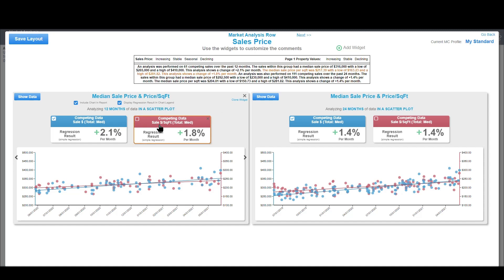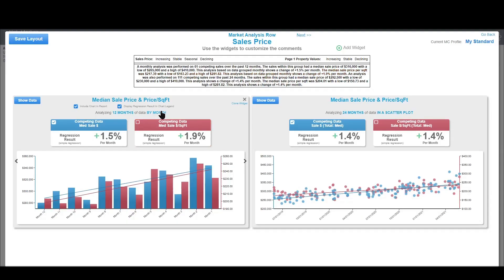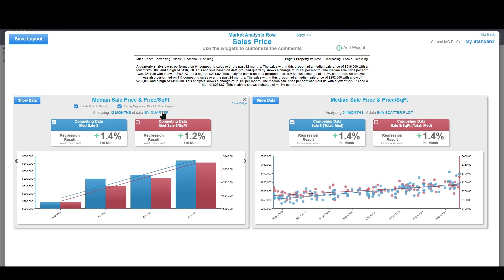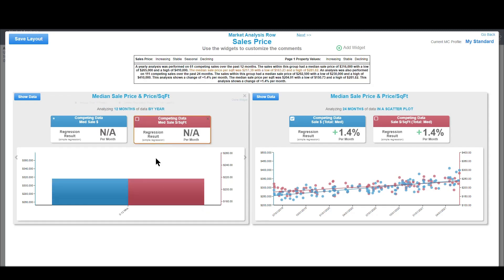We understand we're analyzing competing data using sale price. The other card is analyzing competing data using sale price per square foot. On the y-axis we have sale prices; on the alternate y-axis we have the sale price per square foot numbers. I can also group data into months, quarters, half years, and yearly instead of a scatterplot — but let me show you why I don't recommend that.